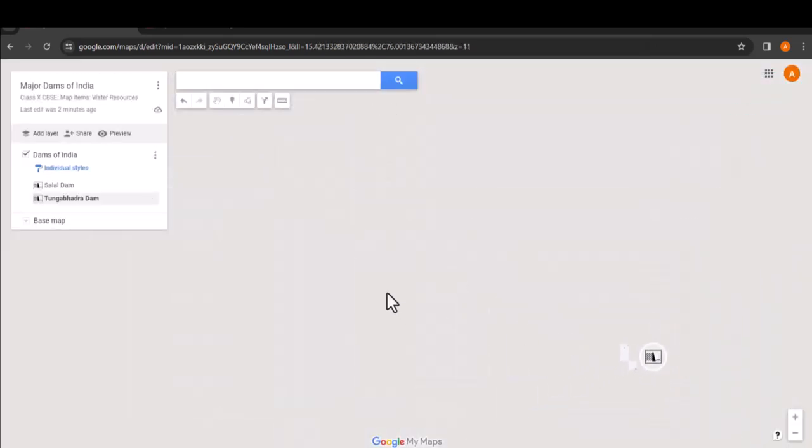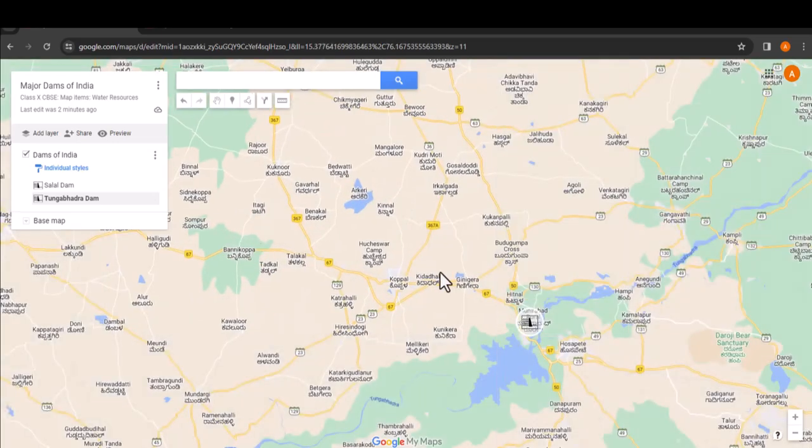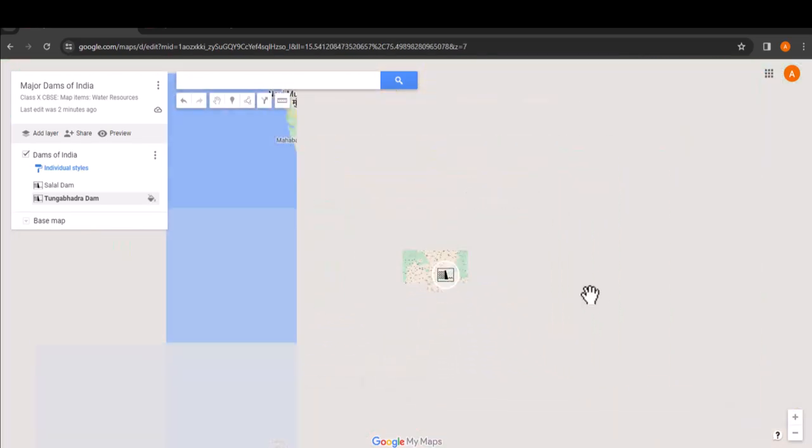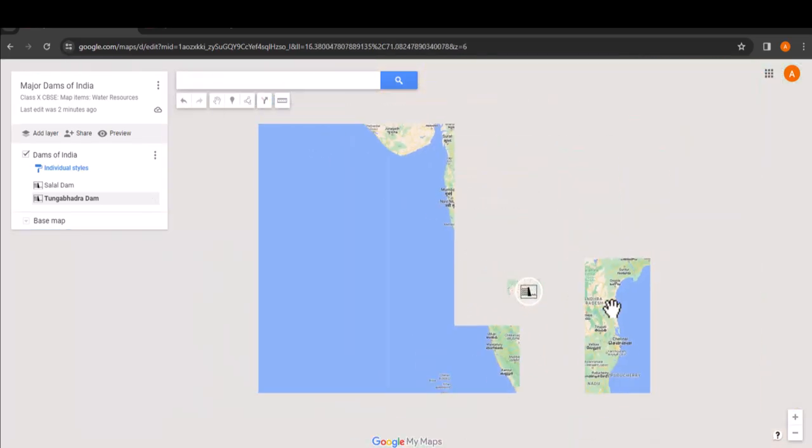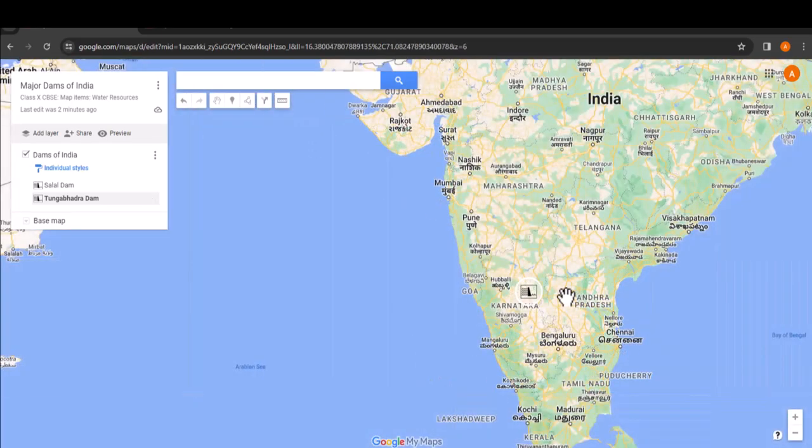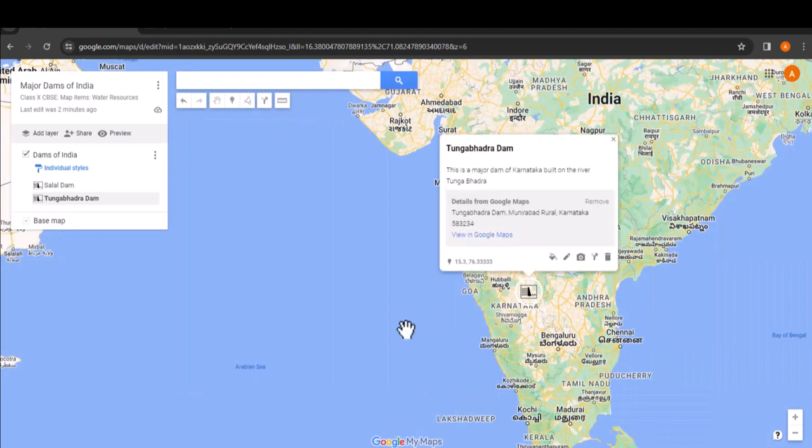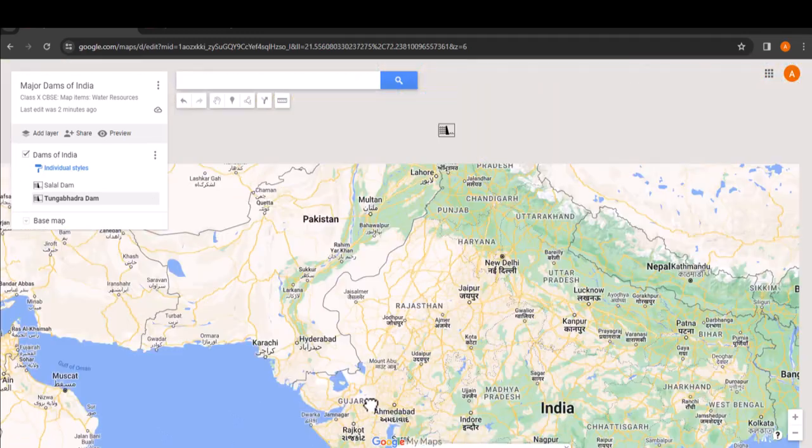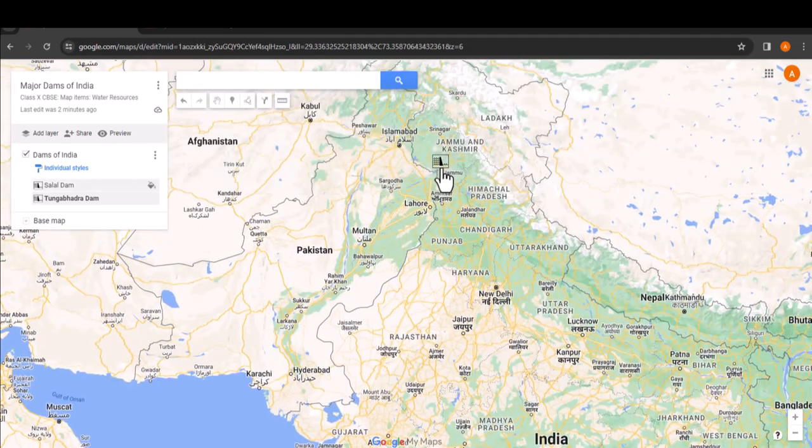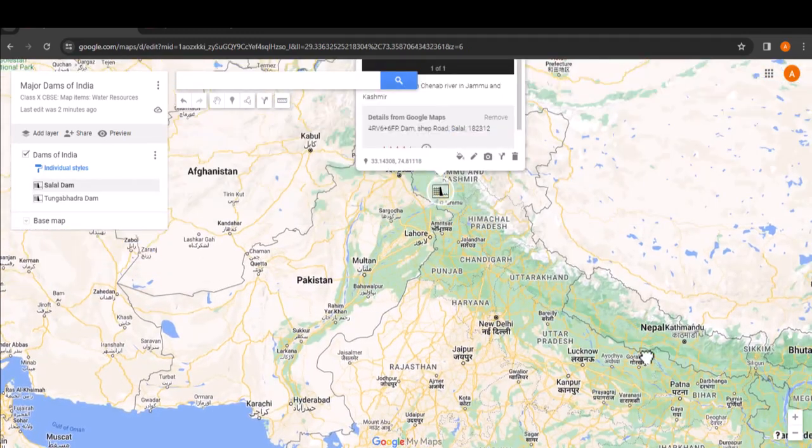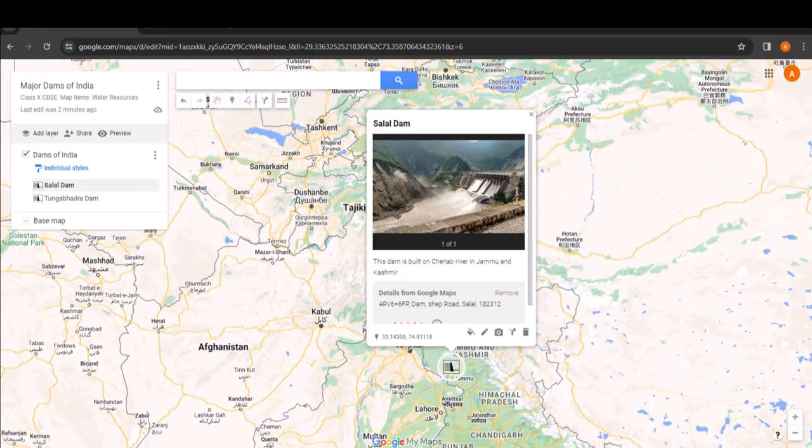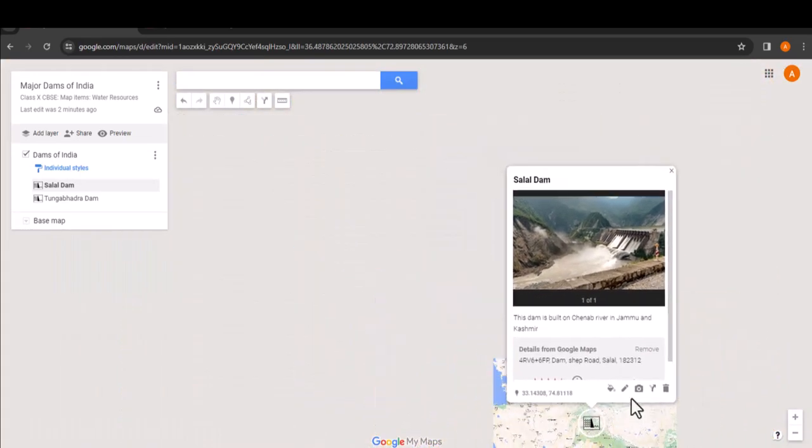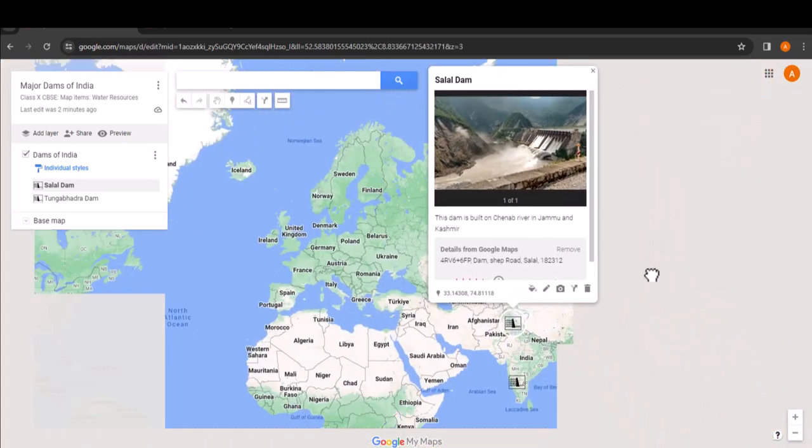This covers the basic workflow for creating an interactive digital map using Google My Maps. Now you have the skills to create your own custom maps using Google My Maps. Don't you? Don't forget to add the link to your finished map in your digital portfolio.